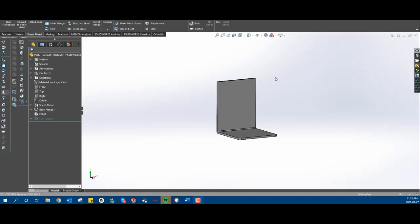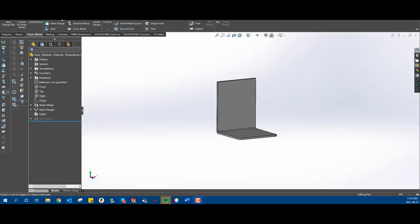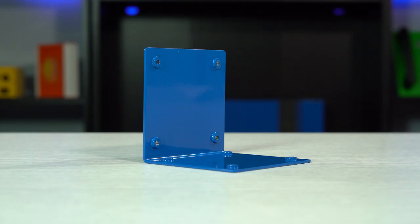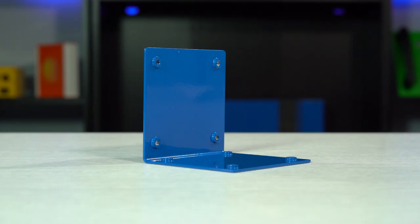Flanges are a huge part of sheet metal design. They are pieces of your sheet metal design that are typically bent. Flanges can be bent to a wide variety of different angles.